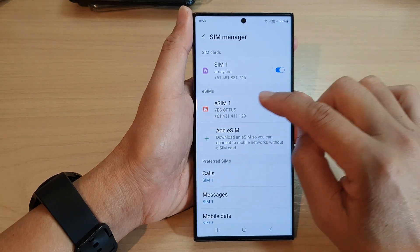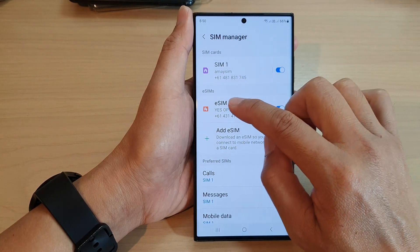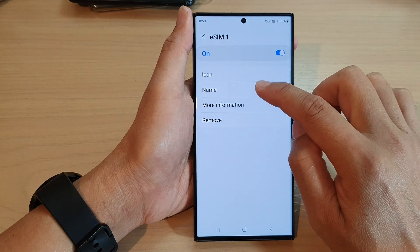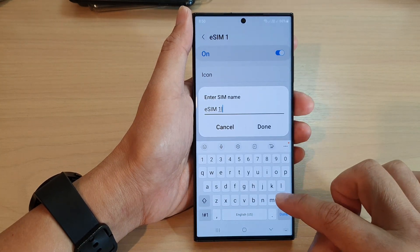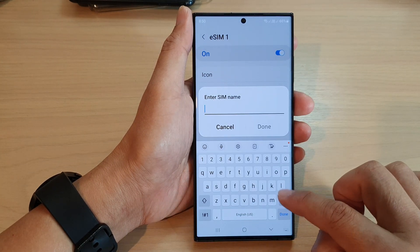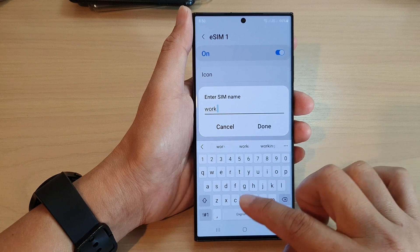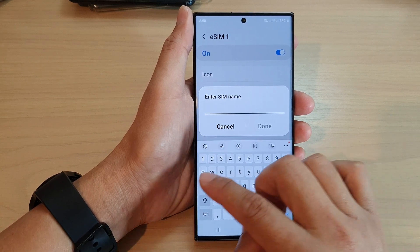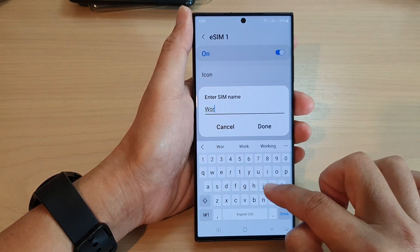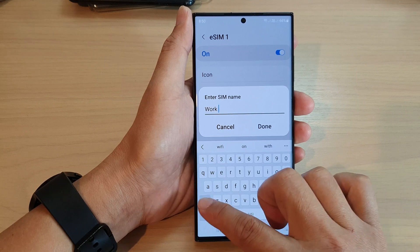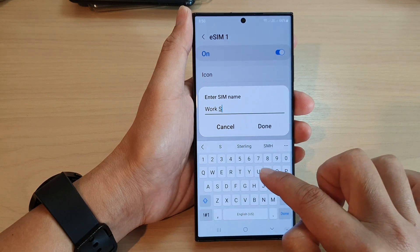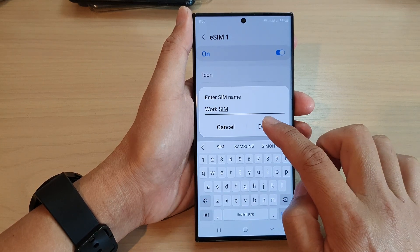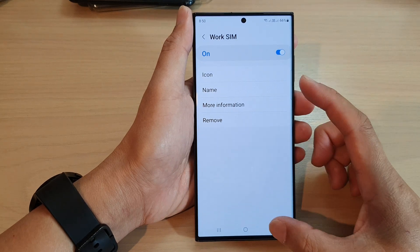For example, this one here shows eSIM — tap on it, then tap on Name. Here you can enter another name, so say 'Work SIM', and then tap on Done. And that's it.